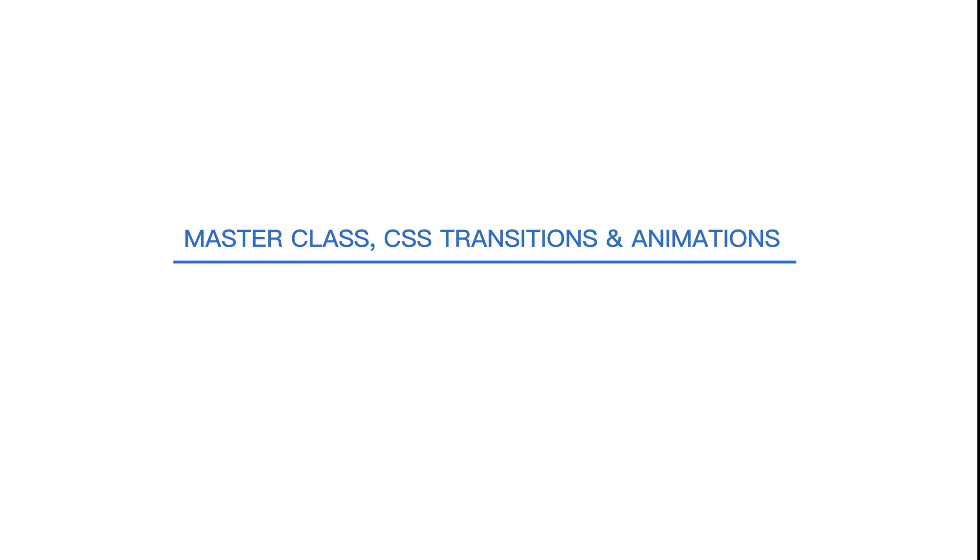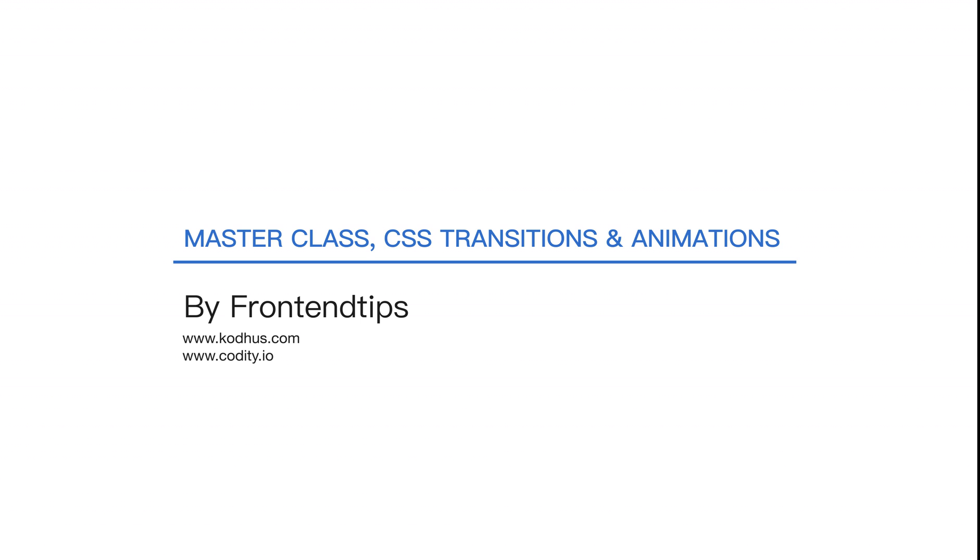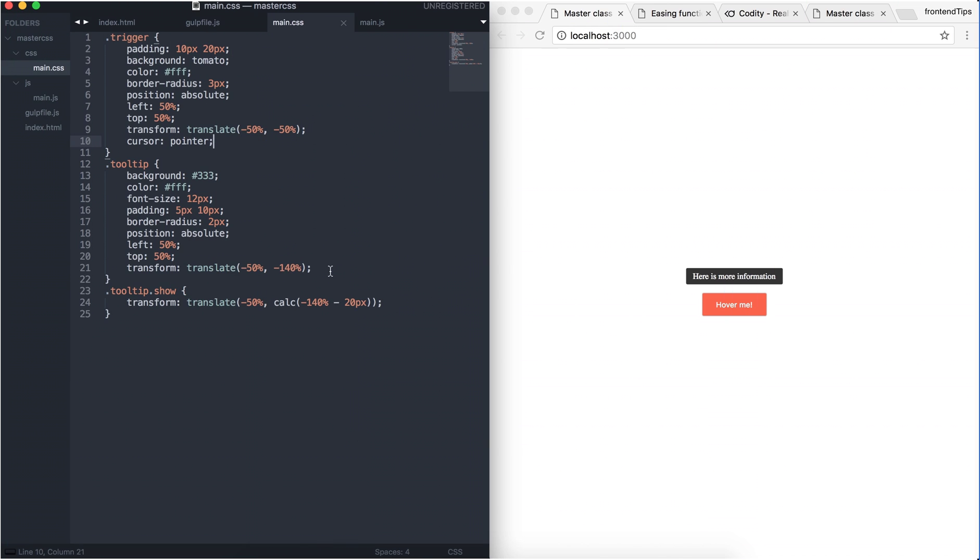Hello everyone, I am excited to present to you this masterclass in CSS transitions and animations. This course is about learning how to use CSS transform, transition, and animation properties to create awesome transitions and animations in CSS.